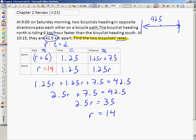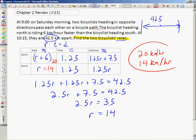The northbound cyclist is 6 kilometers per hour faster than the southbound cyclist, making his or her rate 20 kilometers per hour. So the two answers are 20 kilometers per hour and 14 kilometers per hour.